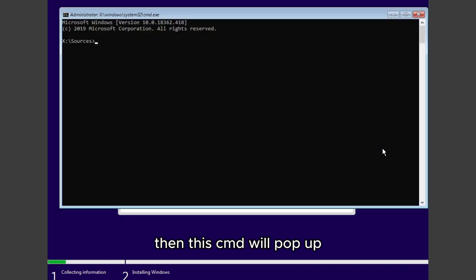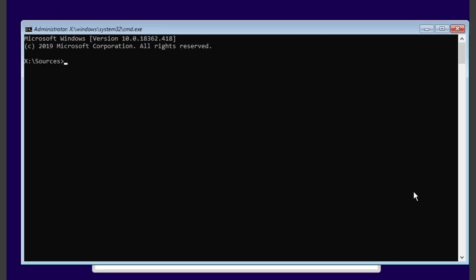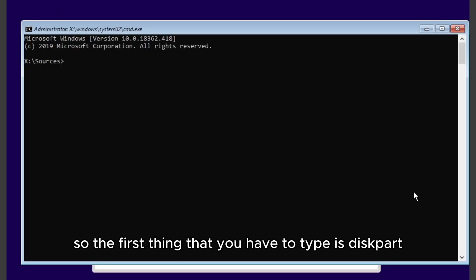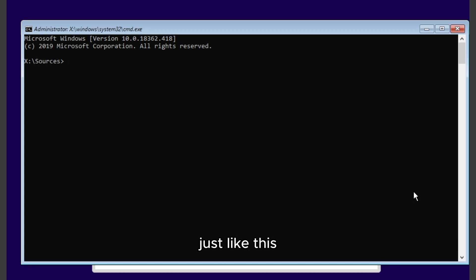Then CMD will pop up and we need some commands to do and convert the stuff. So the first thing that you have to type is diskpart, just like this.